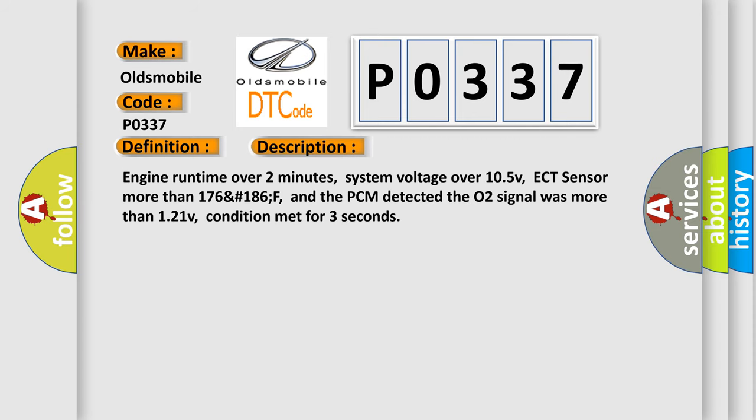Engine run time over two minutes, system voltage over 10.5V, ECT sensor more than 176 to 186°F, and the PCM detected the O2 signal was more than 1.21V, condition met for three seconds.